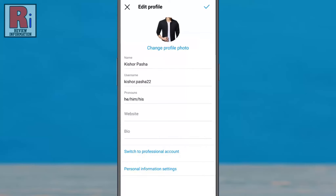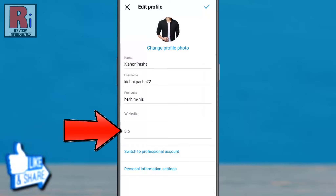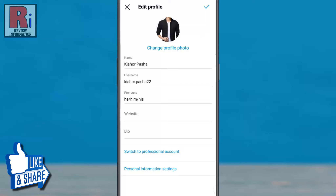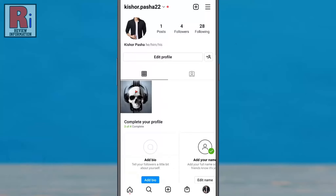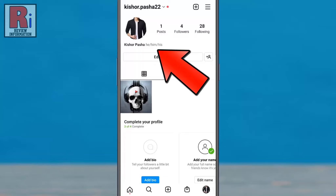If you did not see a pronoun option you would like to use, or if there are more than four pronouns you wish to go by, you can add them to your bio text instead. Beside bio, you can type in anything you like about yourself. To save all the changes, tap done in the top right corner, and you will see your pronouns on your profile.